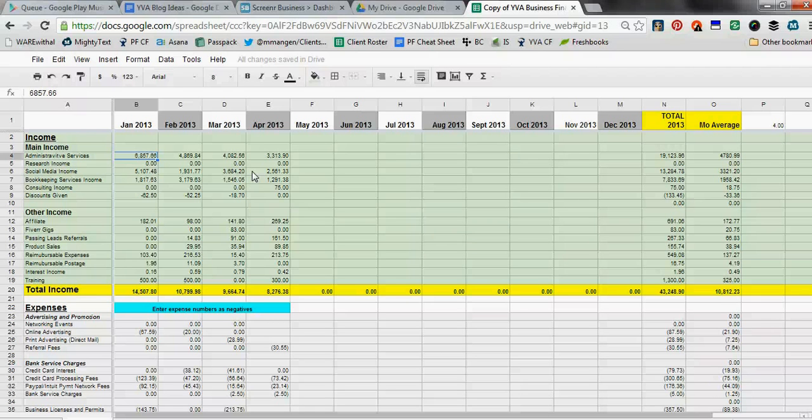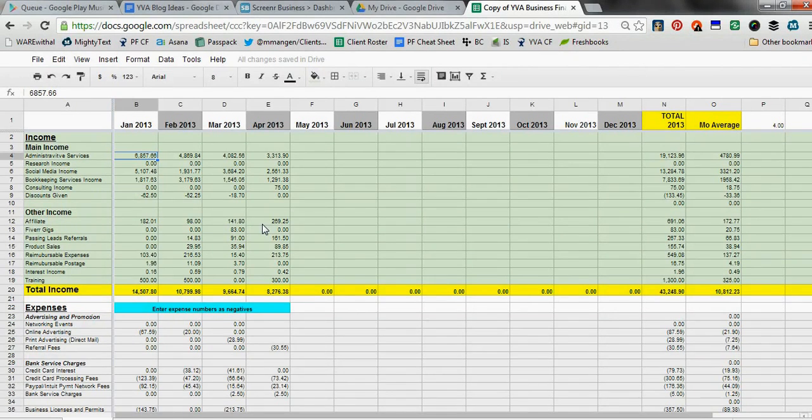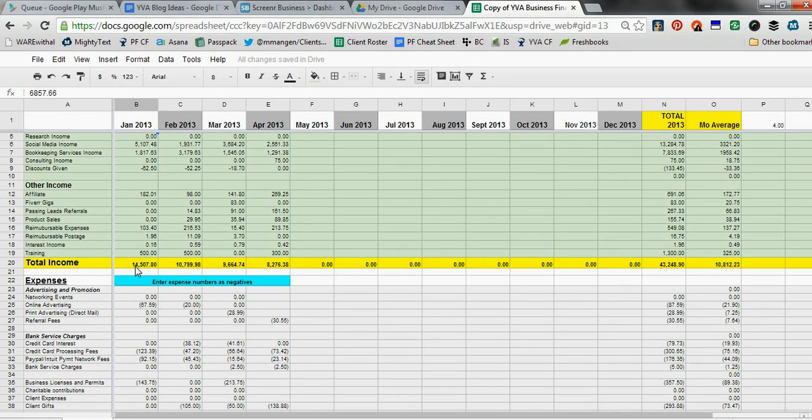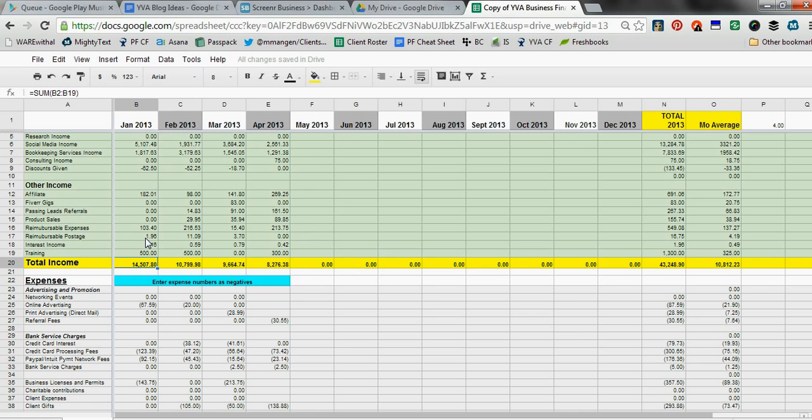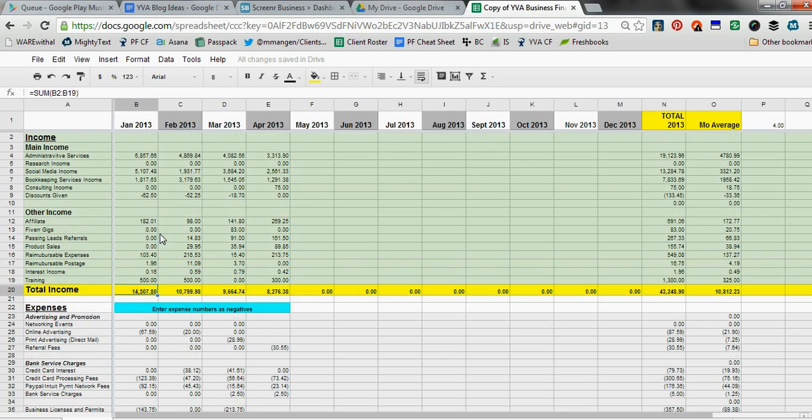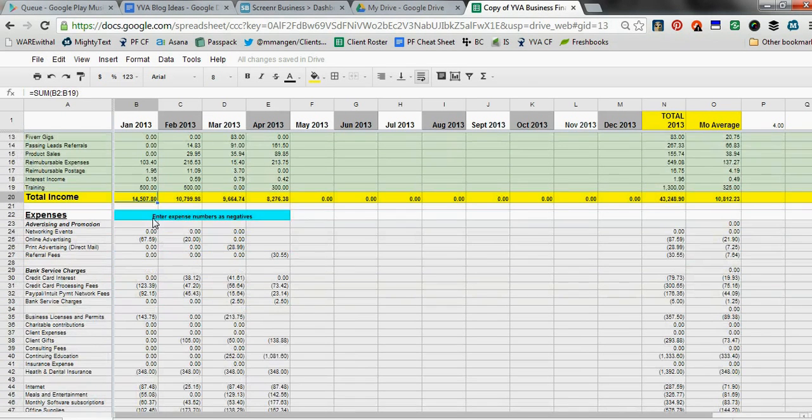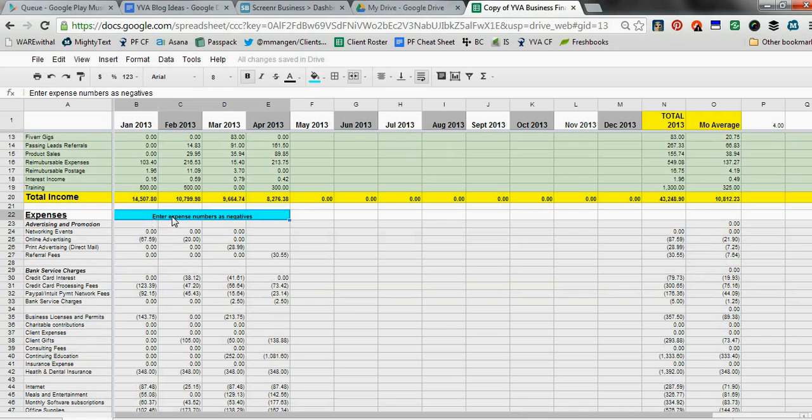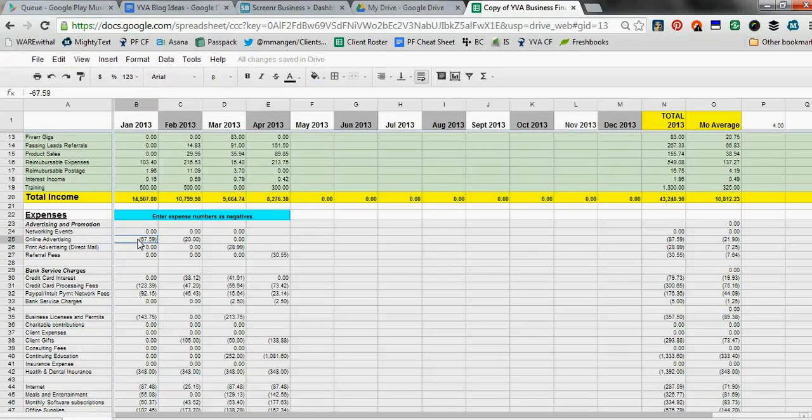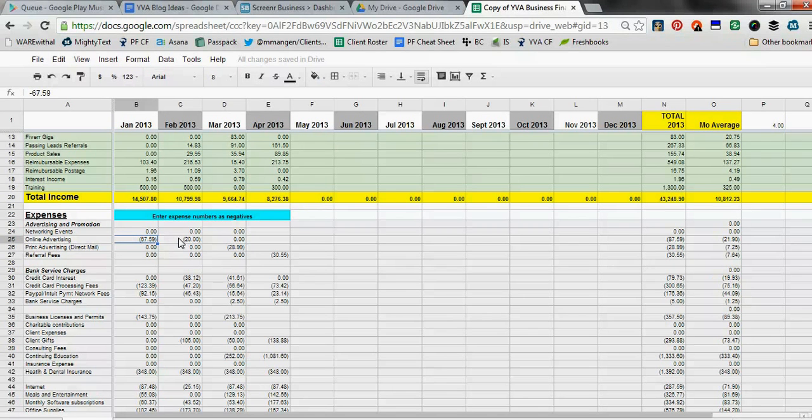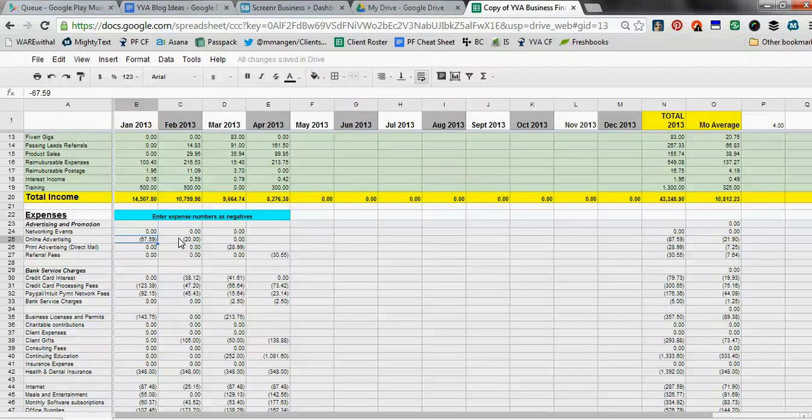Real quick: anything that shows in yellow indicates that it's a line that is formula driven, not hard-entered data. So if you see yellow, that's what it means. And then I just have these little tip areas in bright blue. The reason I'm putting the expense numbers in as negatives makes more sense when you get down to the very bottom.